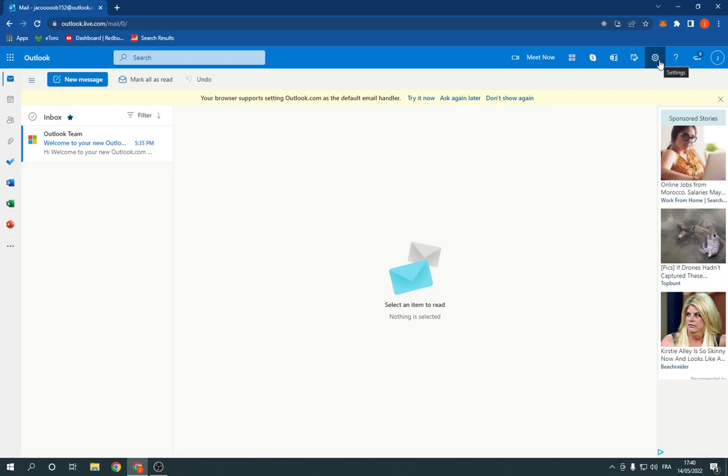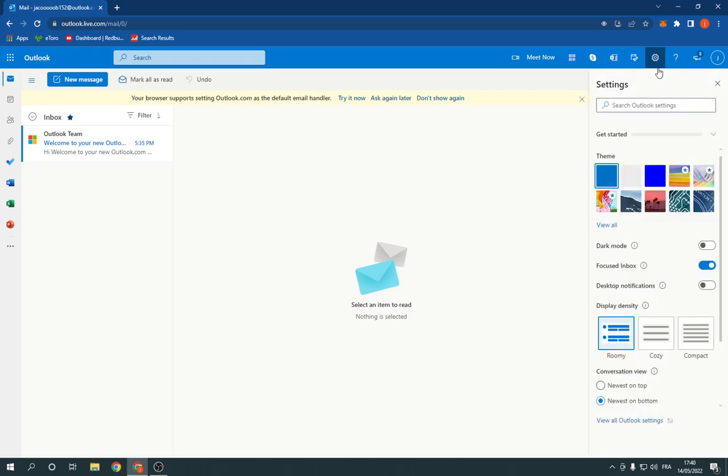Now go to the top right here and click on this settings option.